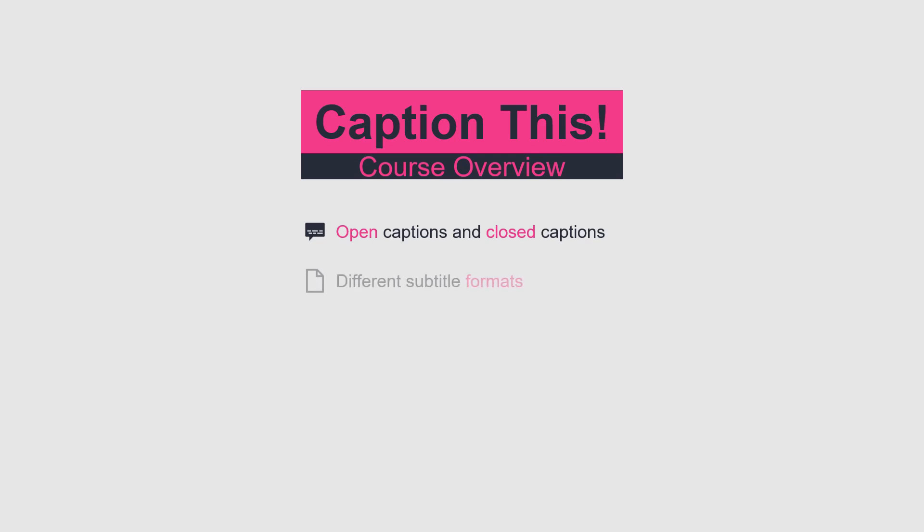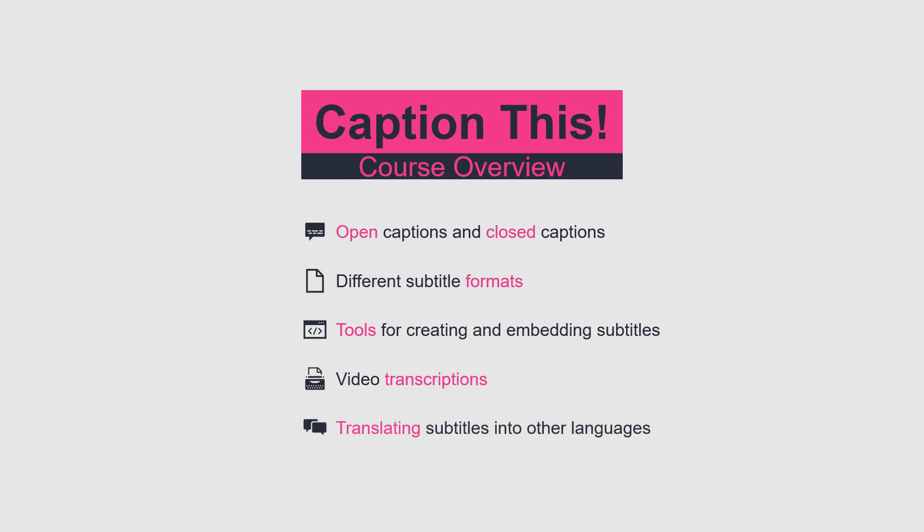You will learn about the different subtitle formats and will be introduced to several tools for creating and embedding subtitles. We will look at transcribing videos and even talk about ways to translate subtitles into other languages.